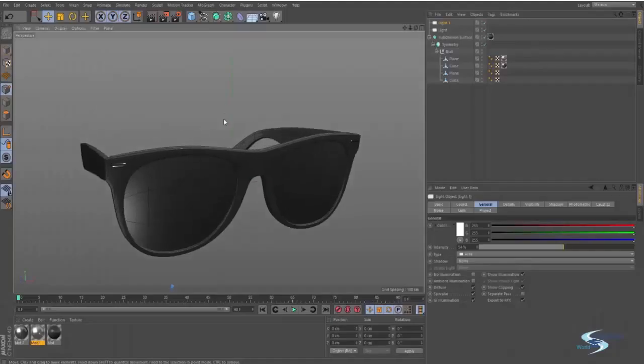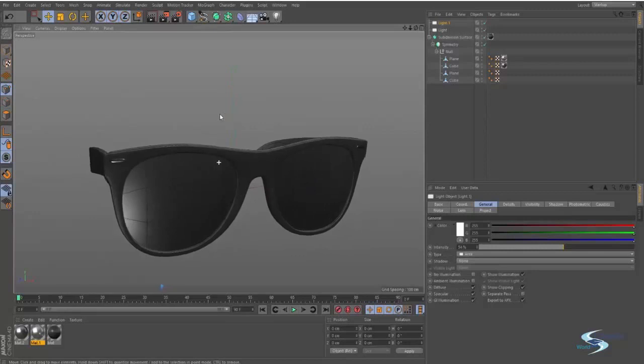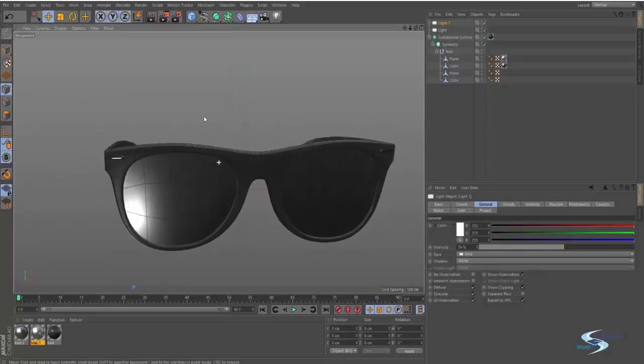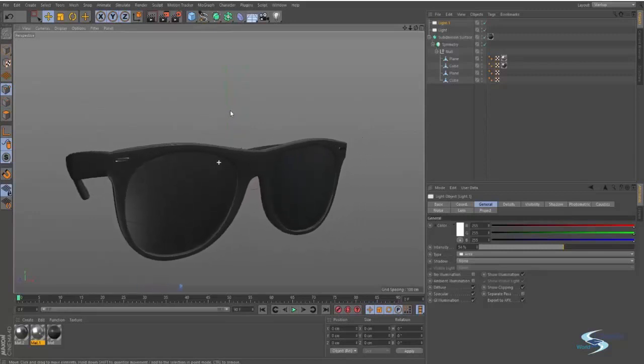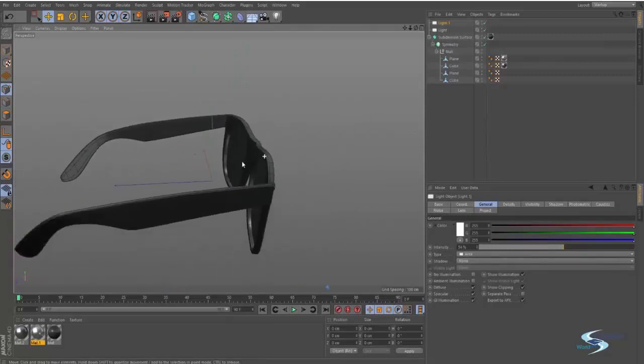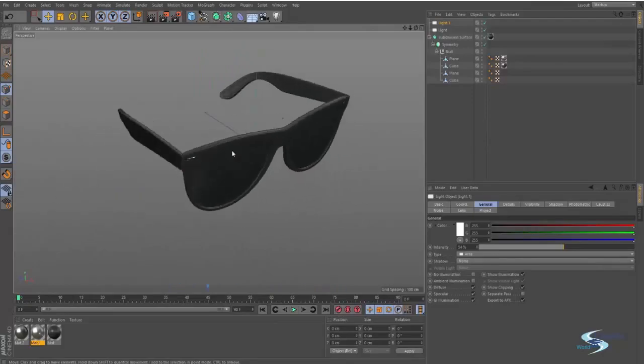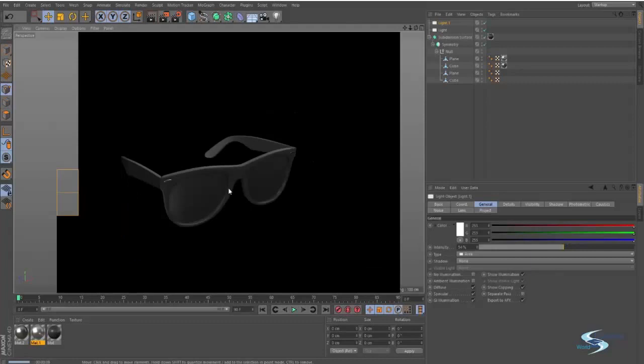Hello and welcome to Edupedia World. Hello and welcome to this part of the chapter. We will now be doing some modeling, and the goal is to create these Ray-Ban Wayfarer sunglasses. So let's see how we can do that.